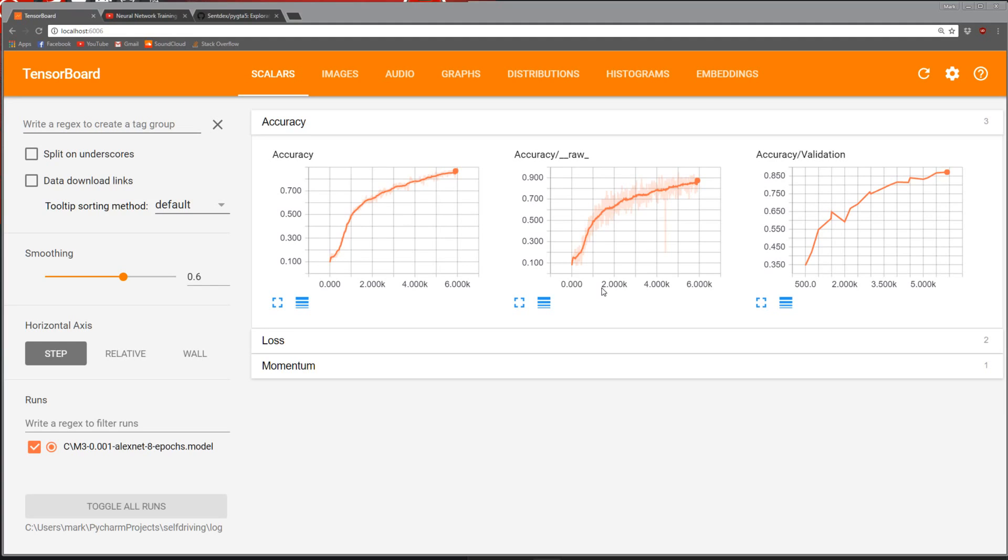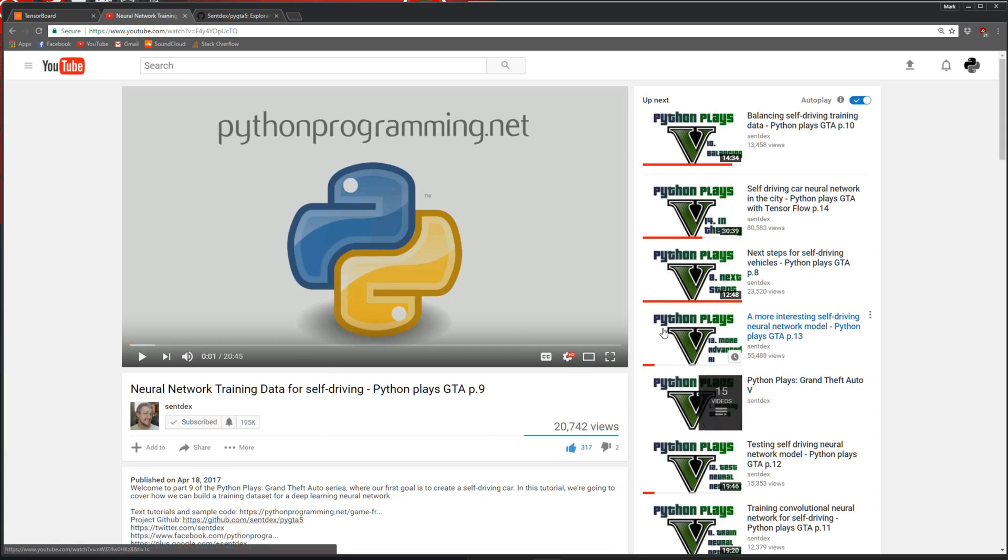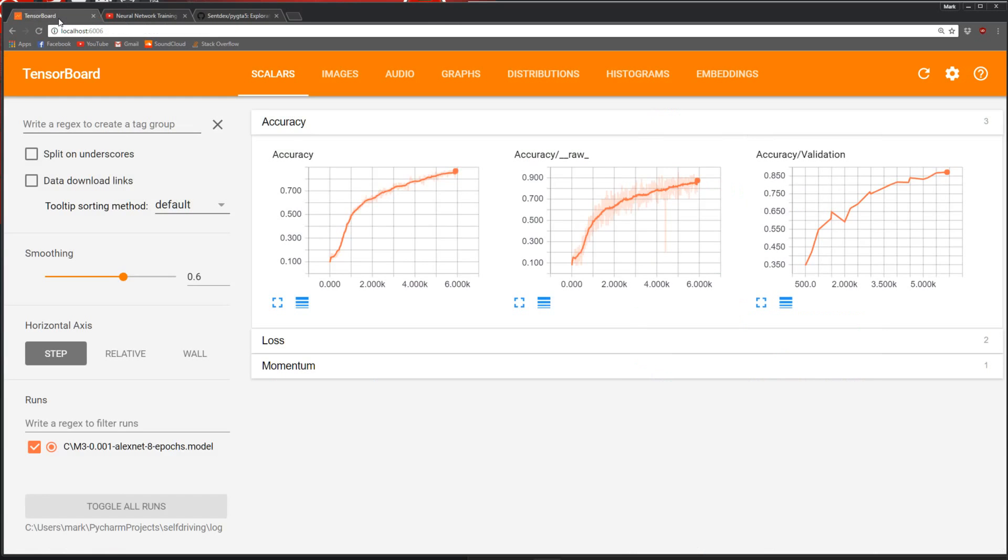I used basically the same AlexNet model from Send Tex's video. If you want to get caught up on how to generate training data, how to get the model, how to train the model, and how to use it, I'd refer you to his videos. It's this series here, the Python Plays GTA 5.